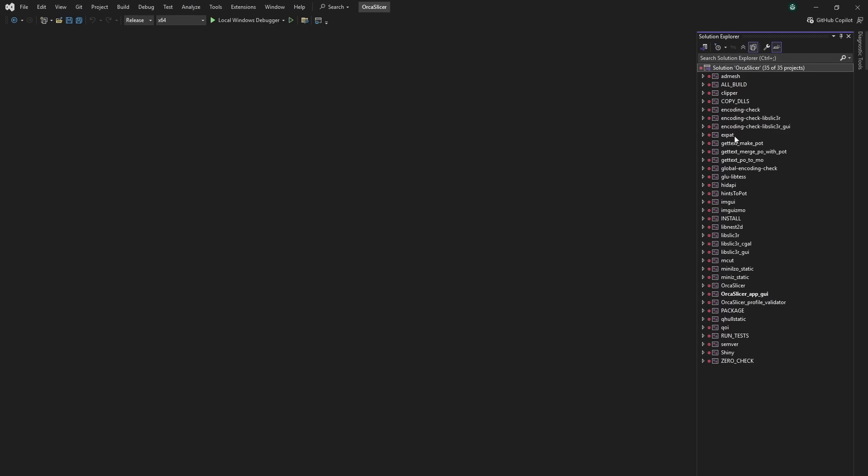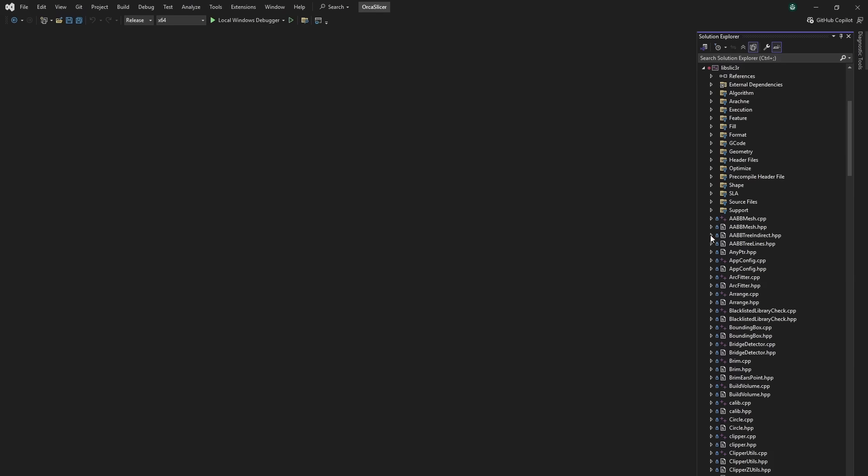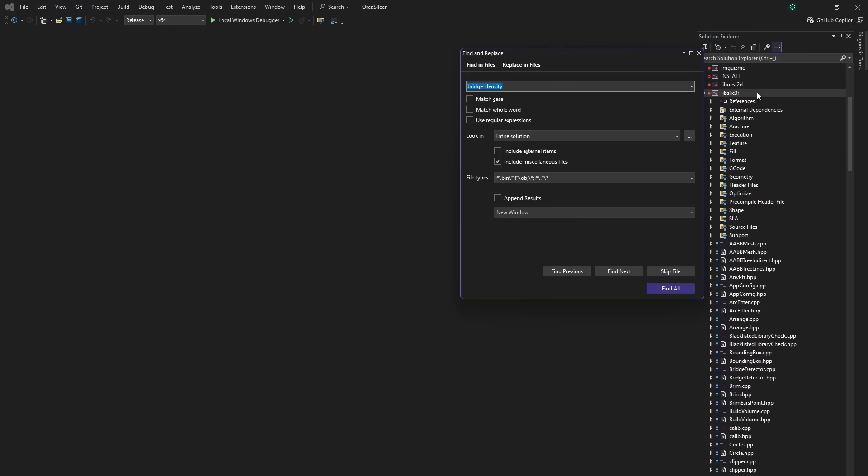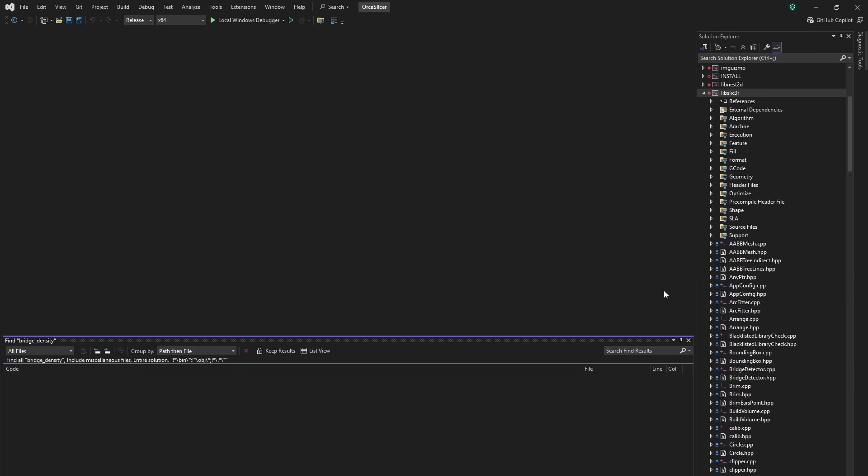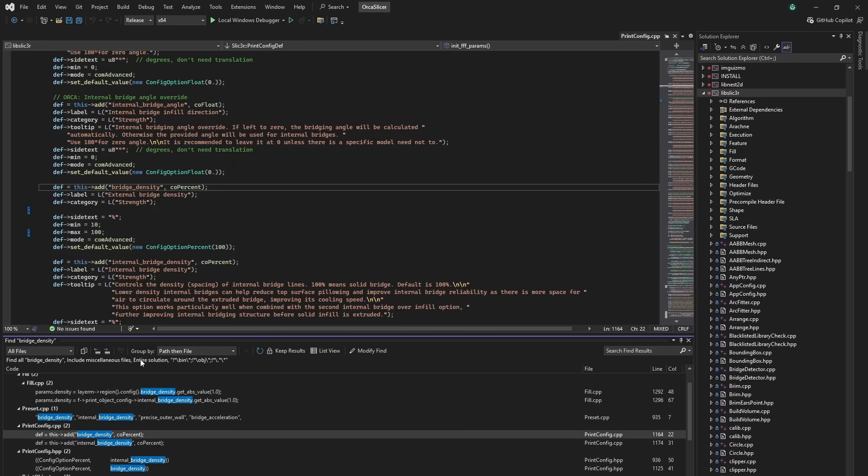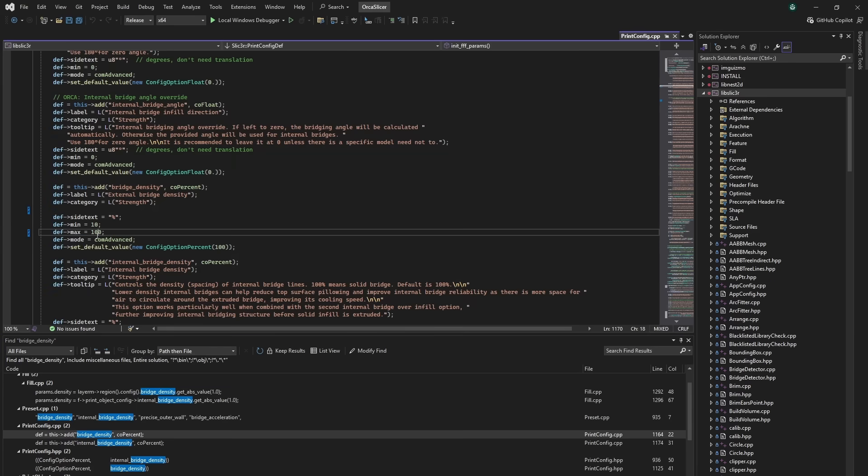I'm not much of a developer, but I thought, how hard could it be to raise the max of this? So, after some cloning, building, and a single character change, I was in business.